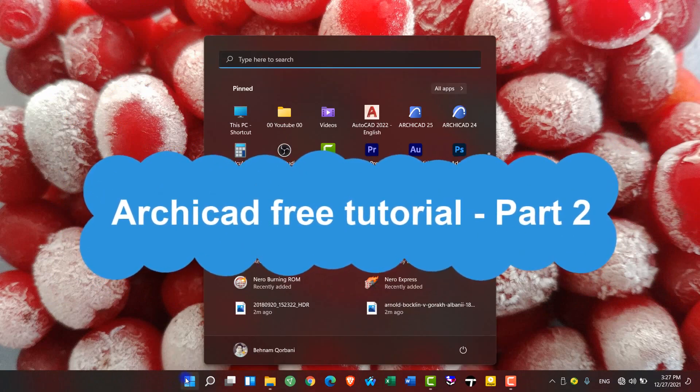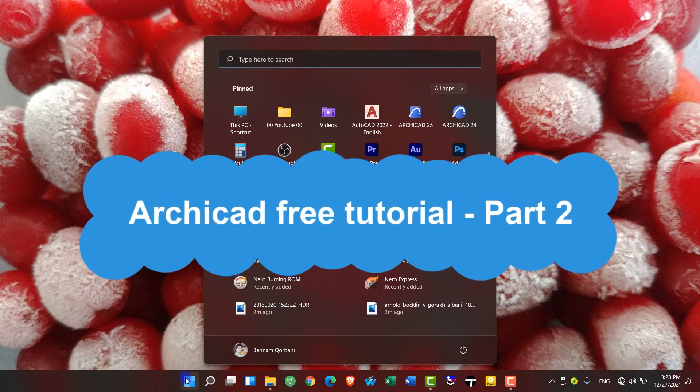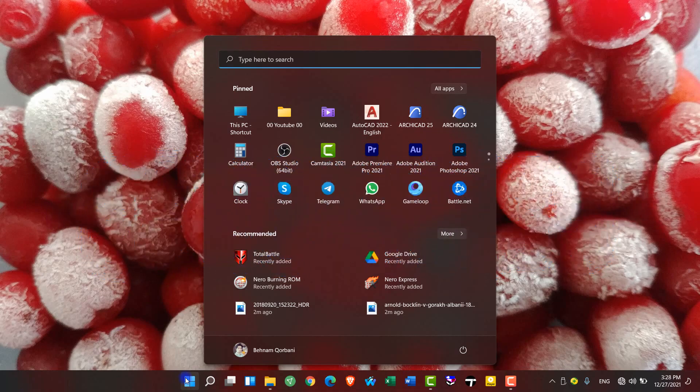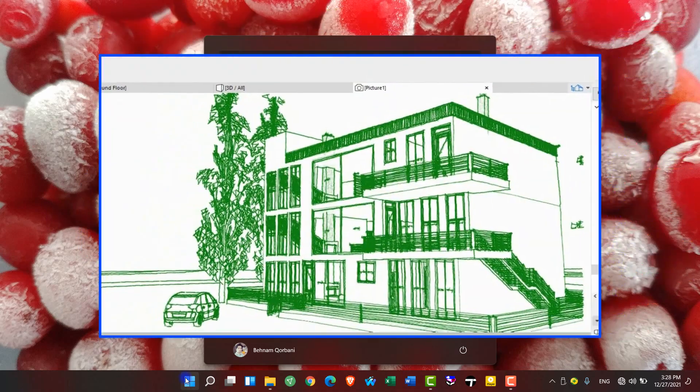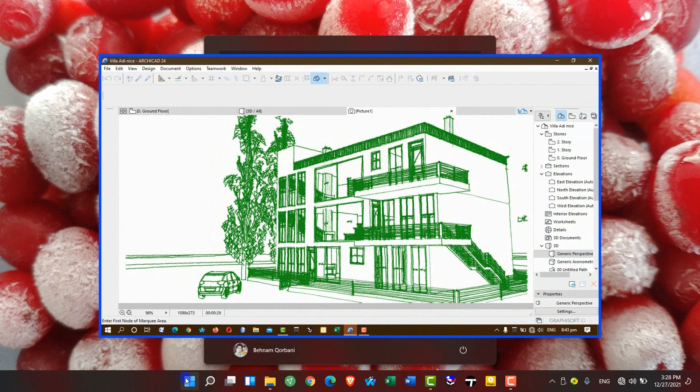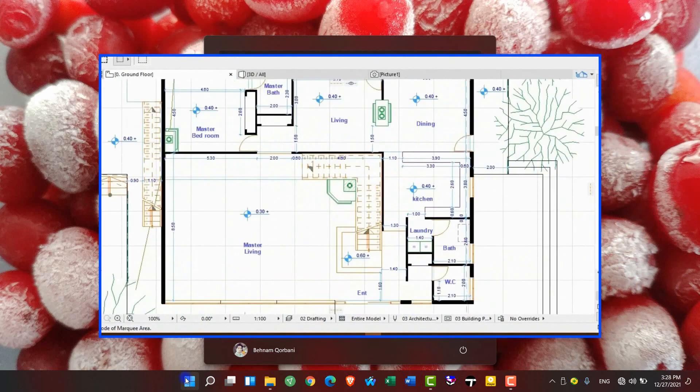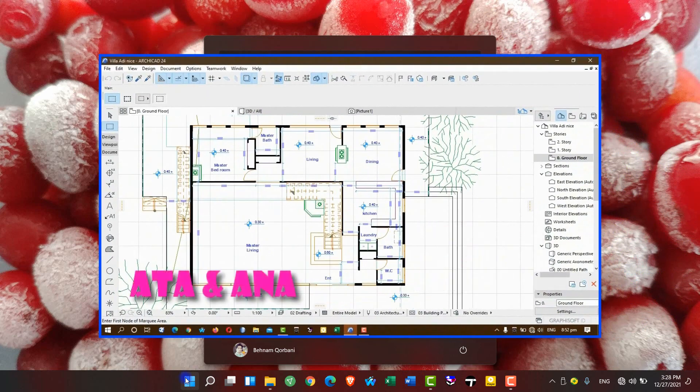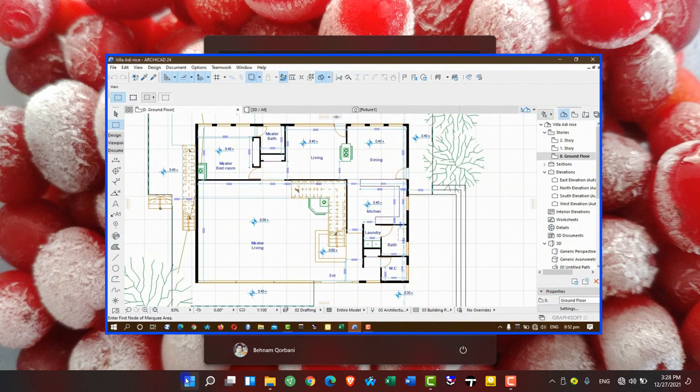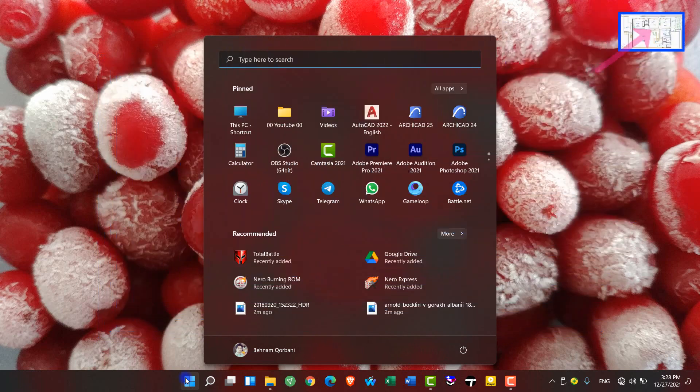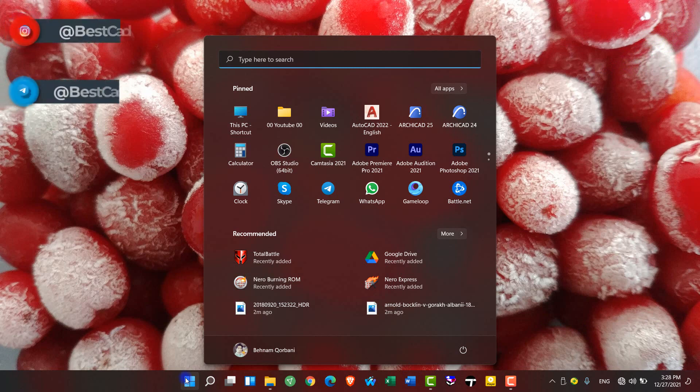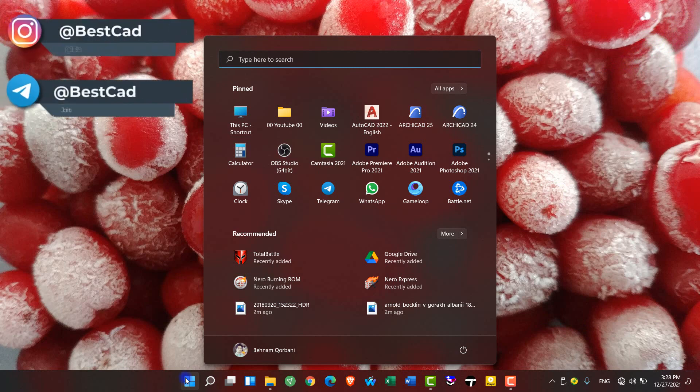This video you're watching is the second part of the Archicad project-based tutorials. If you haven't seen the first video, I suggest you pause this video here and go see the first video because the parts are interconnected. I also put the link above.